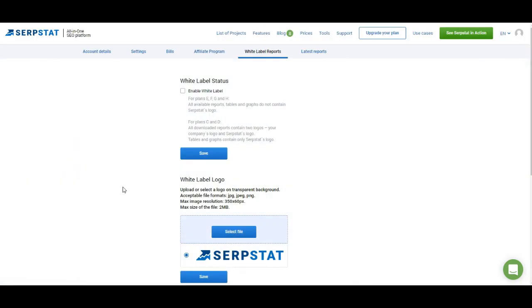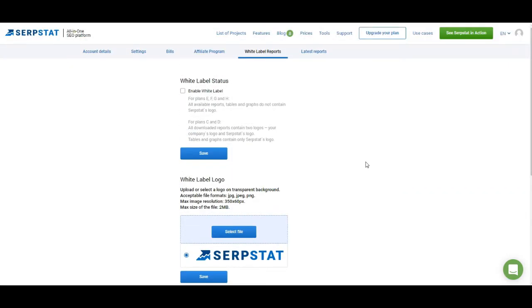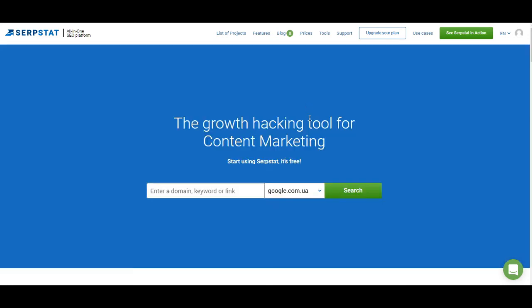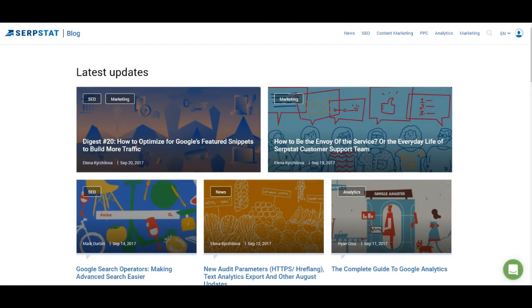If you have white label reports included in your plan, you can enable them on this page and upload your logo to work with white labels. Right here you have access to your previously created reports — if you downloaded reports on a different computer, you can access and download them again here. The rest of the links in the header lead to our blog, information about features, prices, and the tools we've created. On our blog we constantly publish content to help you optimize your website, with tips on how to use Serbstat and how to work with marketing in general, so make sure to check it out.